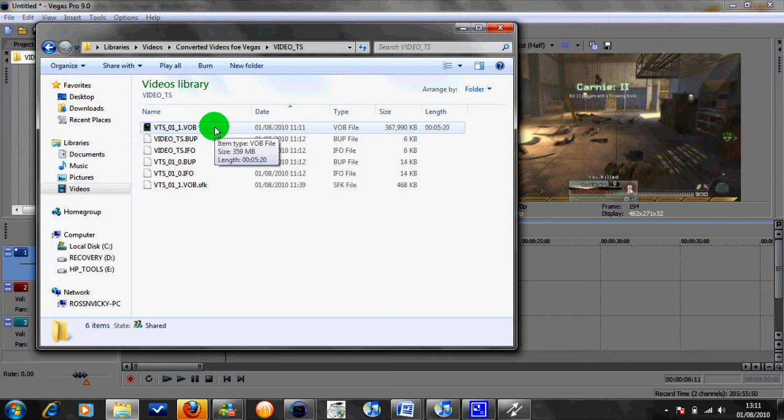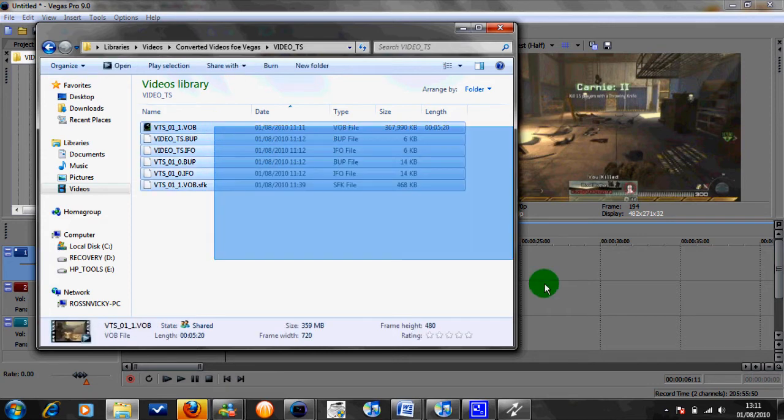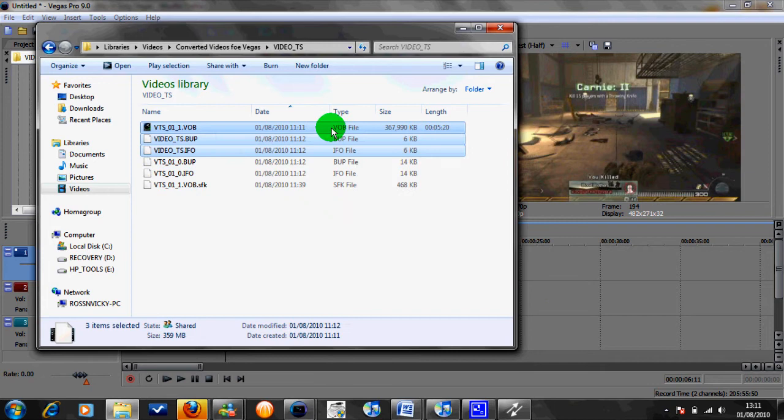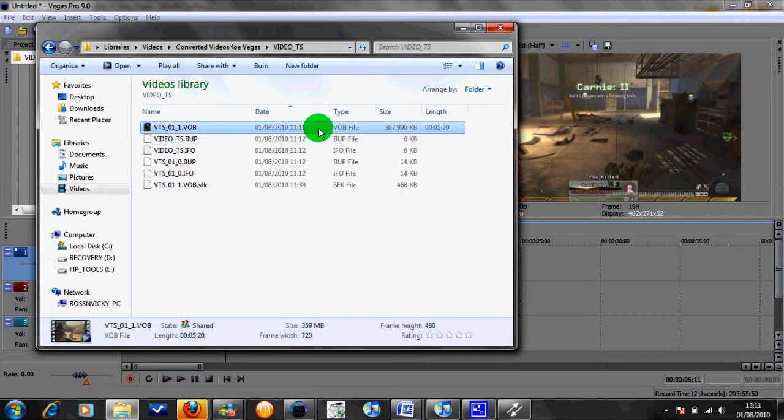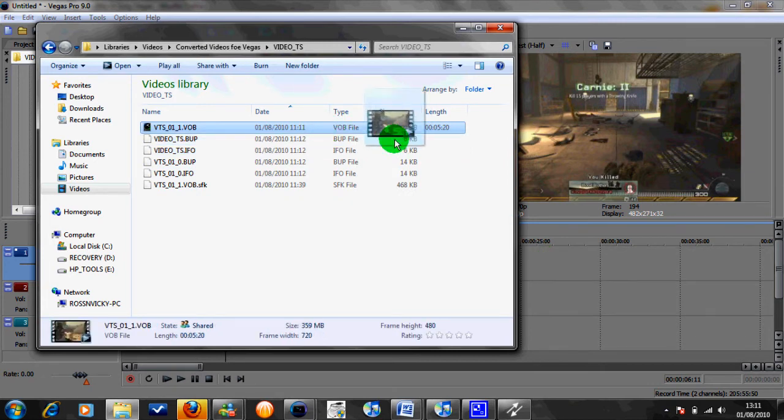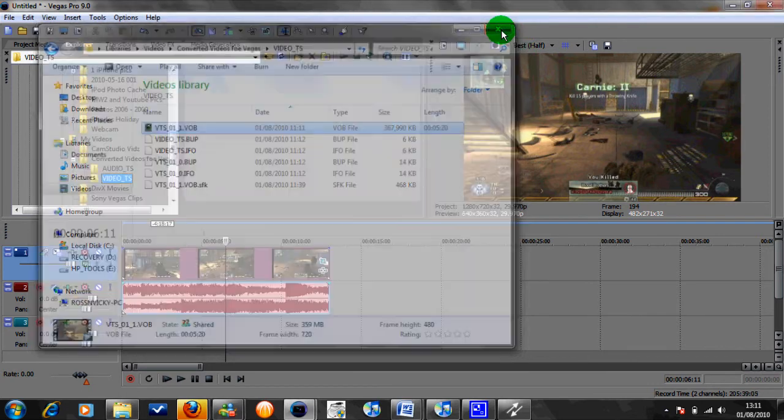So sometimes it won't actually come up in the Explorer tab in Sony Vegas. So what you need to do is just simply drag it in, just drag it in like that and set it down. I'll leave it there because I've already dragged it in.